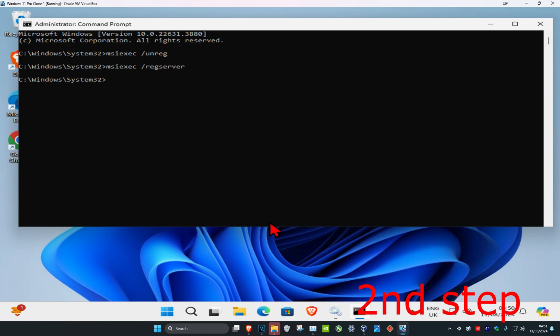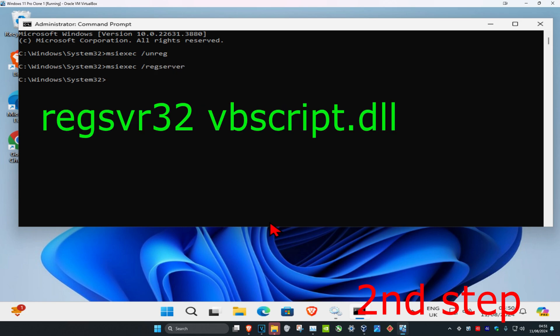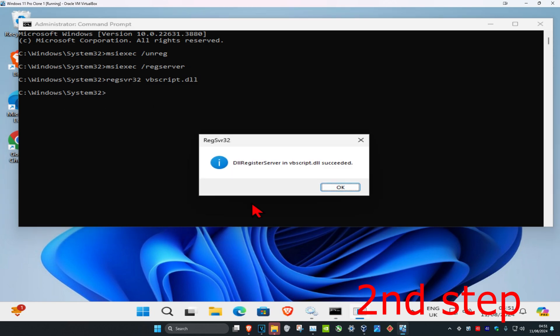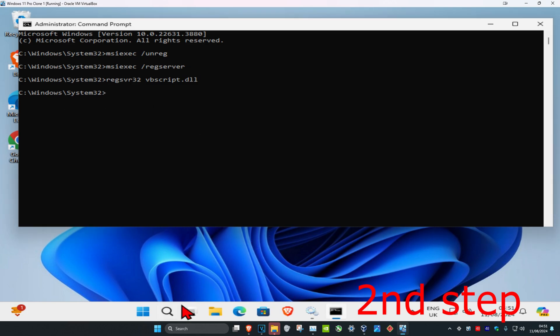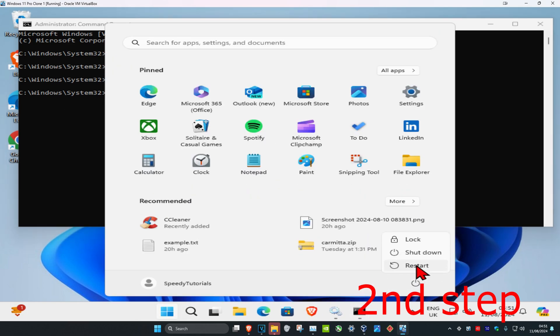Now we're going to type in regsvr32 space vbscript.dll and click on enter. Now you should restart your computer and then the problem should be fixed.